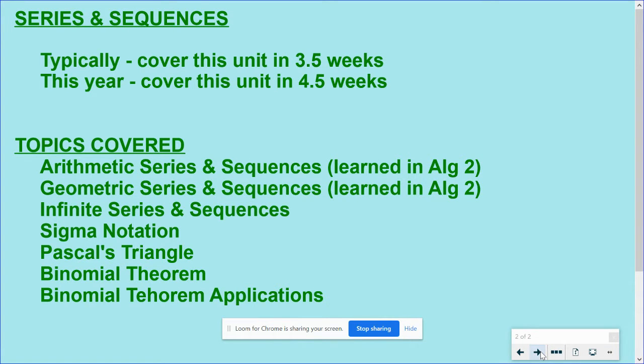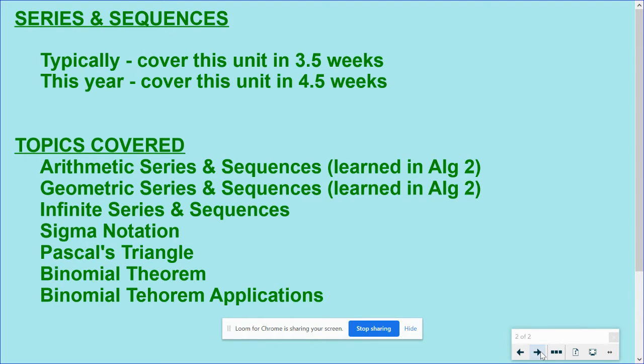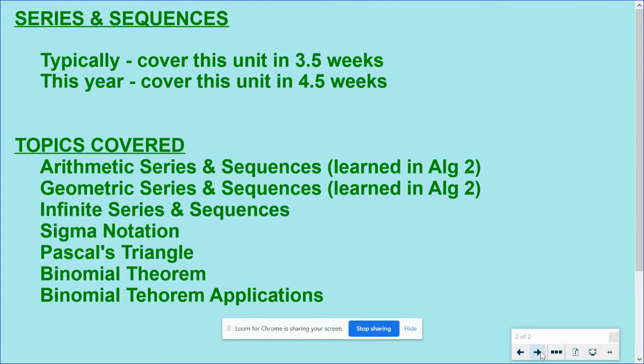And typically we cover this unit in about three, three and a half weeks. This year we're going to cover it in about four and a half weeks to give you a couple extra days. Some days the videos might be a little longer, so we'll give you an extra day to get the homework done on those days.